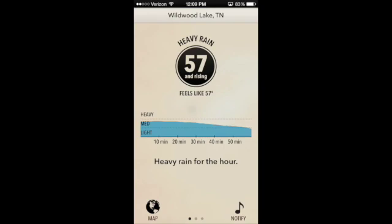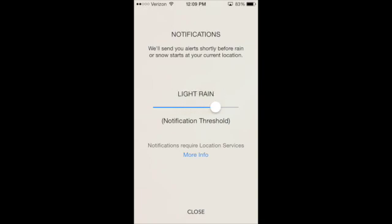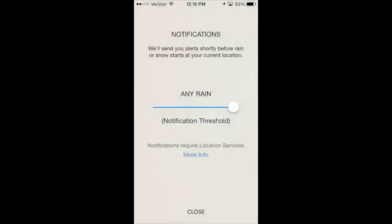Another cool feature of this app is the ability to get notifications of precipitation. If I click the notify button, it says it will send alerts shortly before rain or snow starts at my location. Right now I have notifications turned off, but I can turn them on to be told when heavy rain starts, moderate rain starts, or even when just light rain starts — any rain at all. So anytime there's maybe a little drizzle to heavy rain, I'll get a notification telling me it's about to start. Personally, I leave these off because they use location services, which will be on all the time, and I've found that it drains my battery slightly, so in order to maximize battery life I don't use this feature.